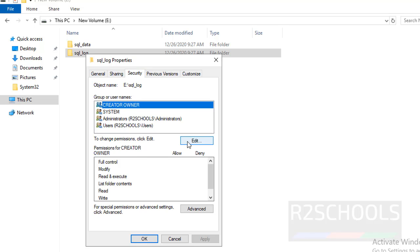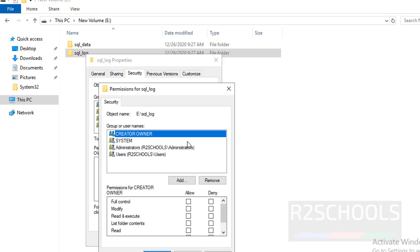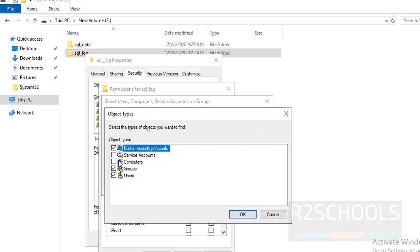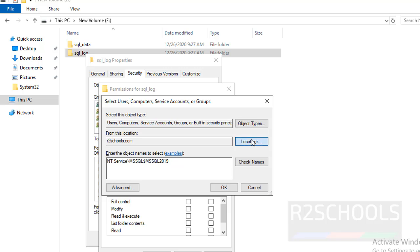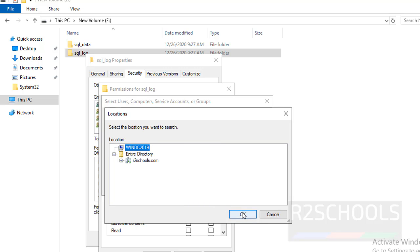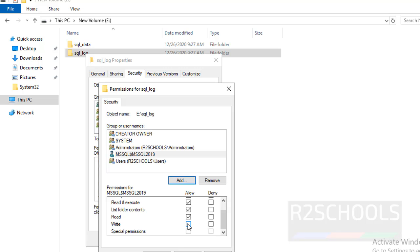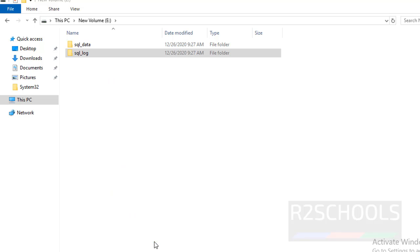For the log directory, go to Security and click Add. Select all object types, select the machine name, check names, and click OK. Then select the checkbox to allow write permission, click Apply, then OK.